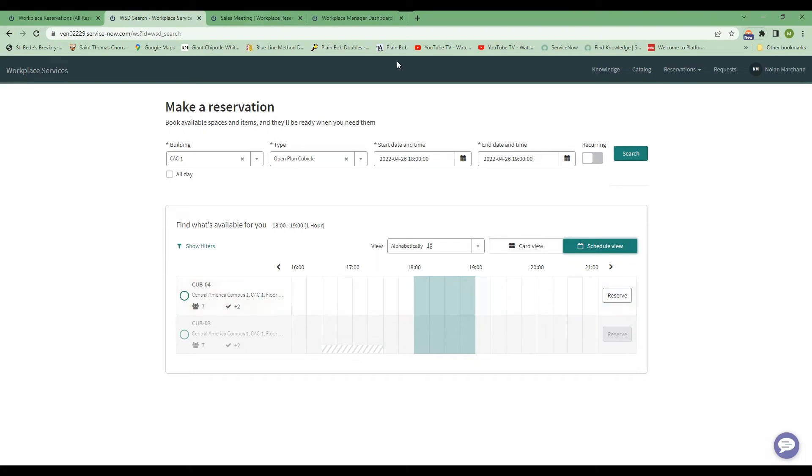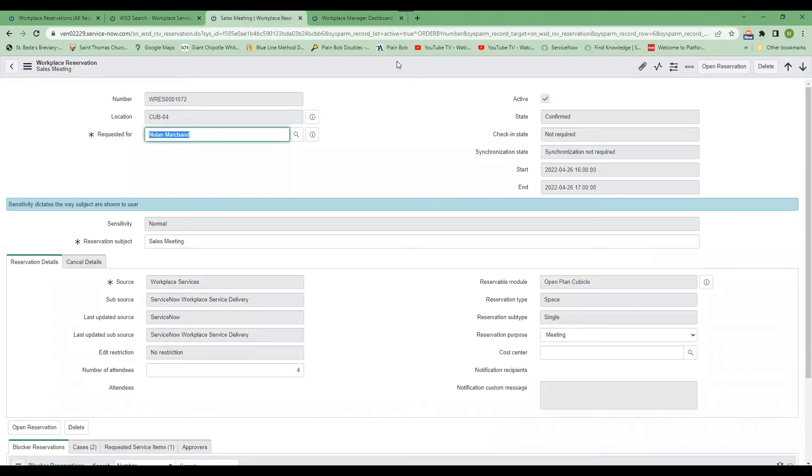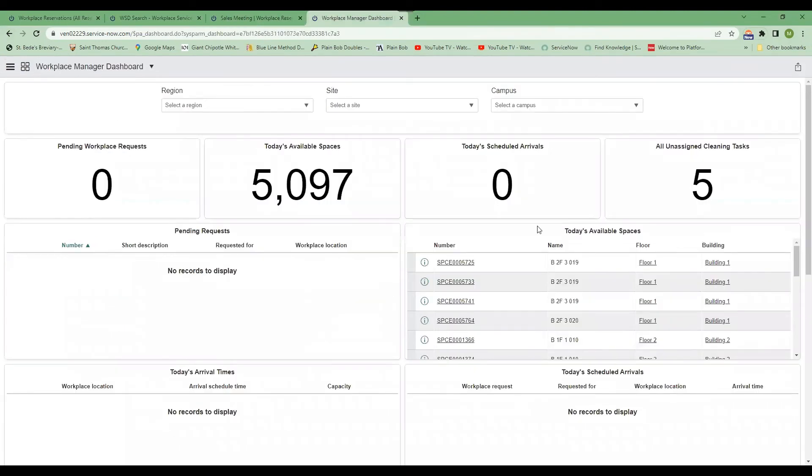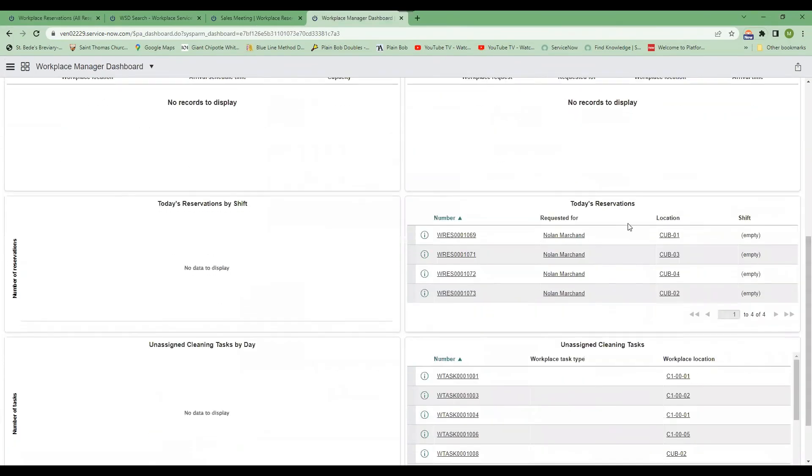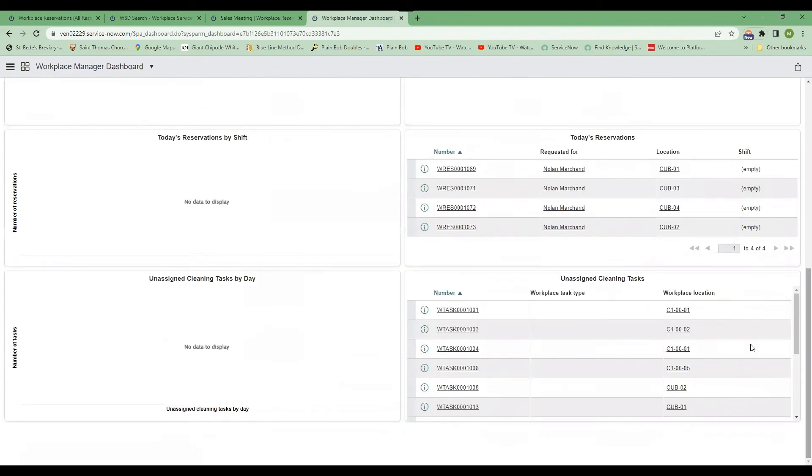So for facilities teams, nothing could be easier than managing this. So we have created a dashboard that shows you all of the available spaces. It shows today's reservations. It shows unassigned cleaning tasks.